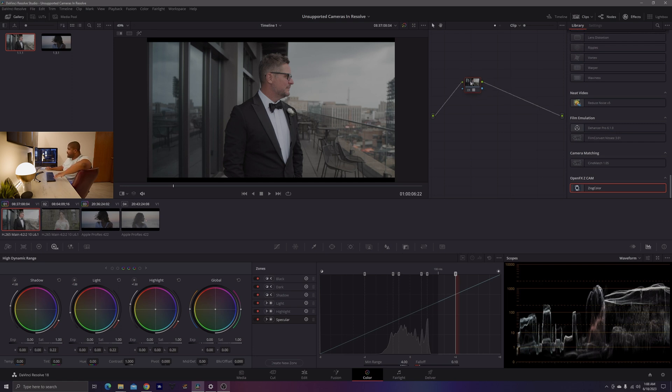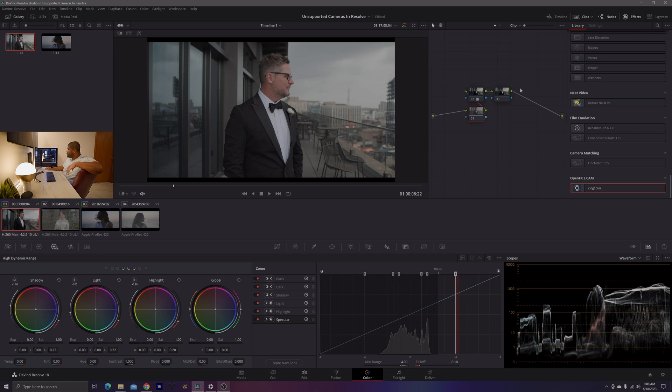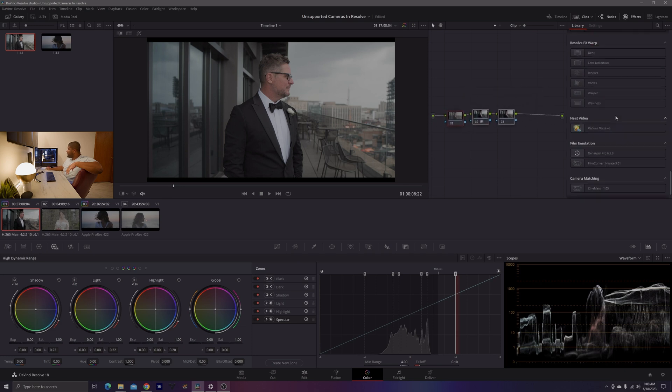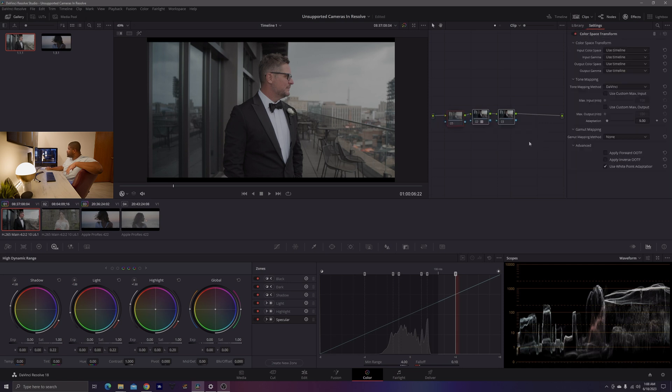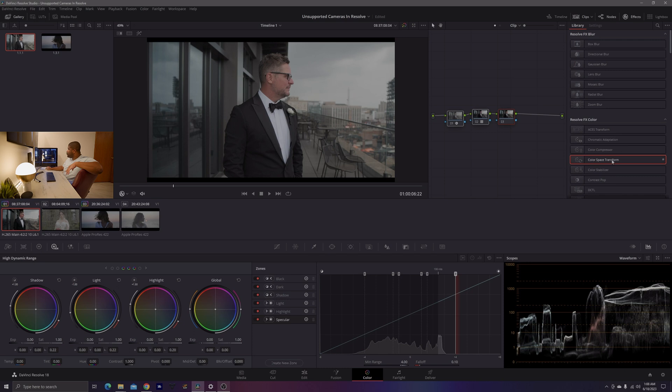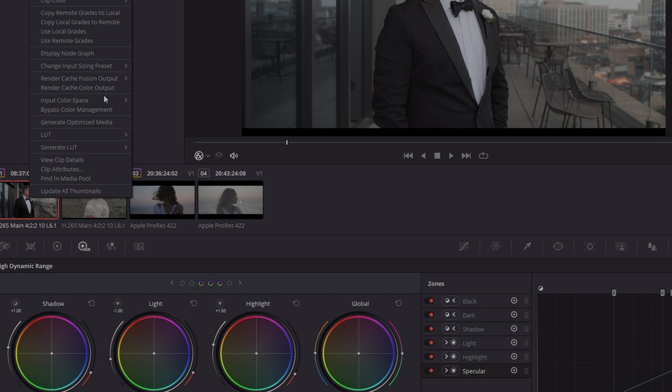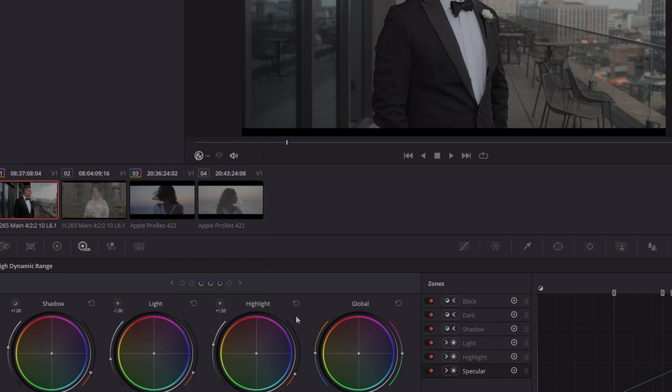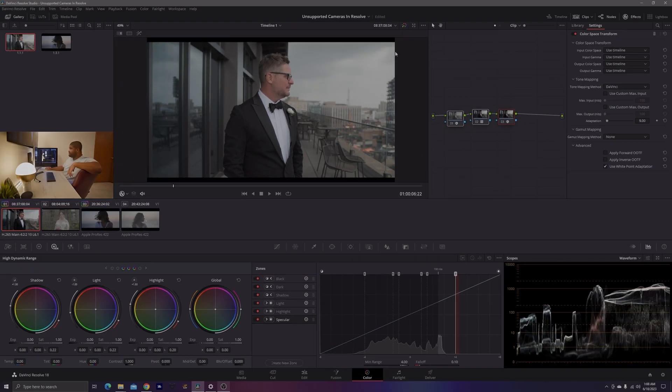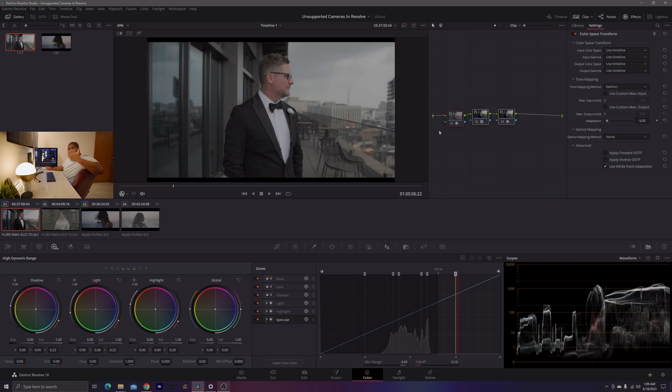So what I'm going to do is I'm going to create a node after node one and create a node before node one. So we should have a total of three nodes and I'm going to go ahead and apply two color space transforms, one to node one and then one to node three. And before I do anything, I'm going to make sure that my input color space on these clips is set to Rec.709 gamma 2.4.